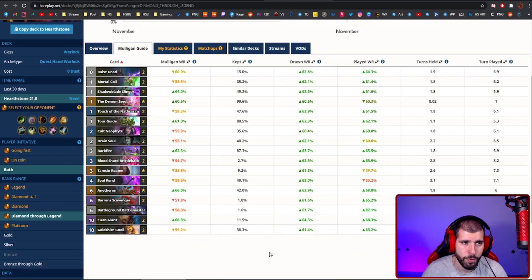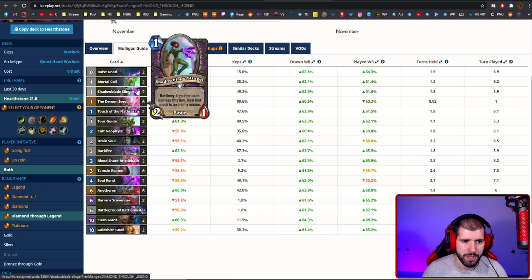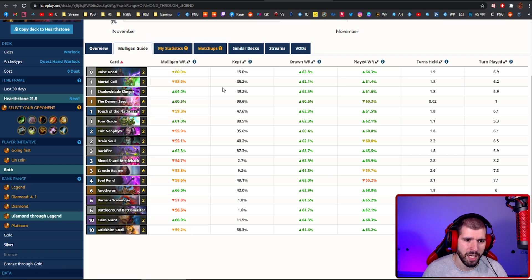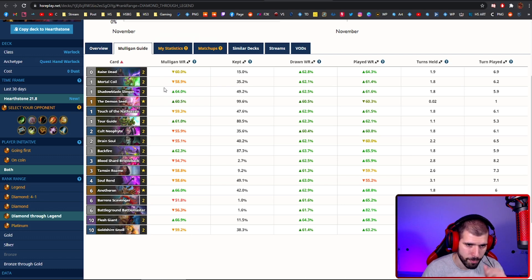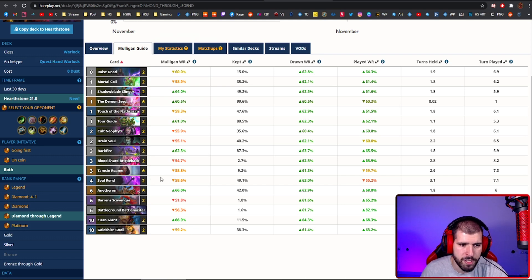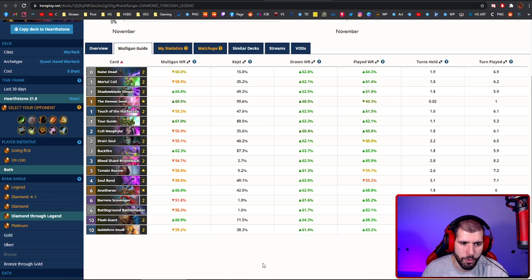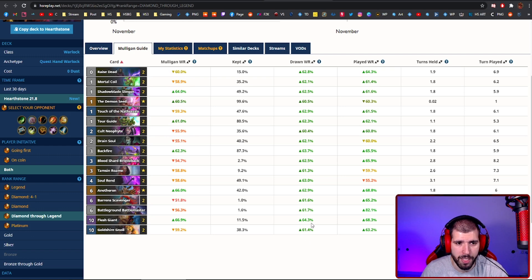Next up we have Hand Warlock again. The new mini set gave it strong support with the Shadowblade Slingers to deal with the early game boards a lot easier, and you can Raise Dead those so you can do them all over again. This version is still not using the weapon, because Hand Warlock doesn't really utilize that anymore, but everything else is basically the same hand warlock.